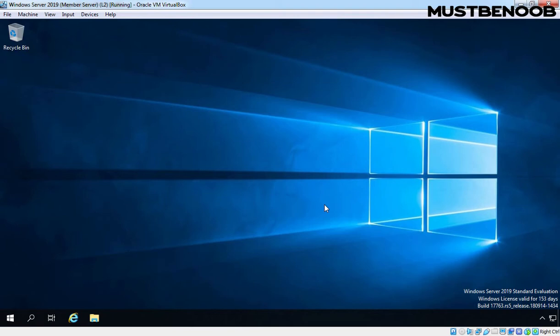Hi, this is Rian from Must Be Noob. In this lab guide, we will learn how to manually approve Windows updates in WSUS 2019.